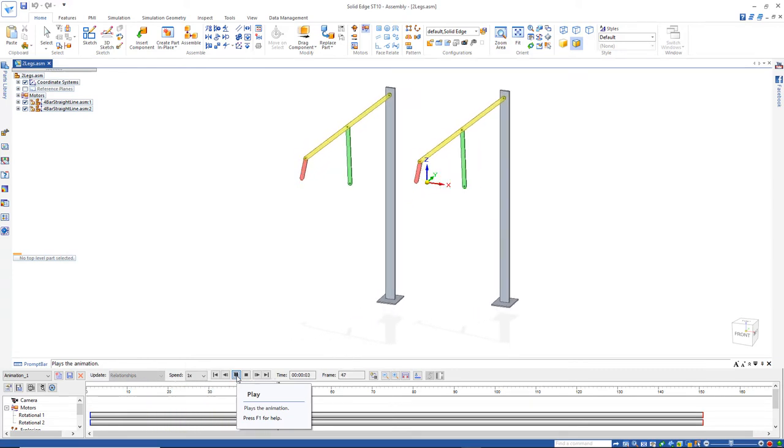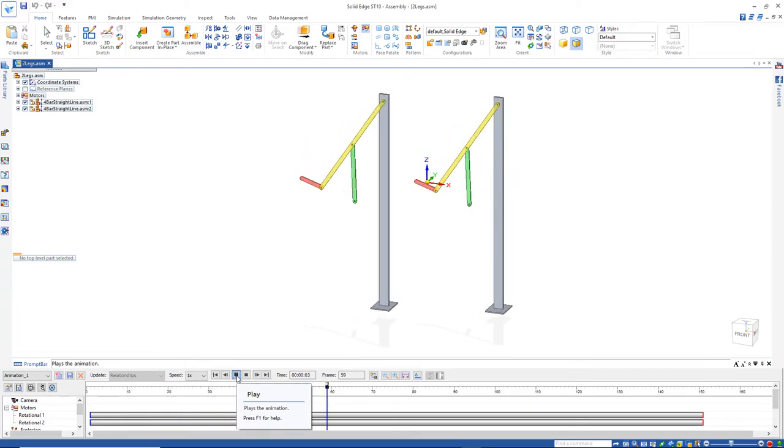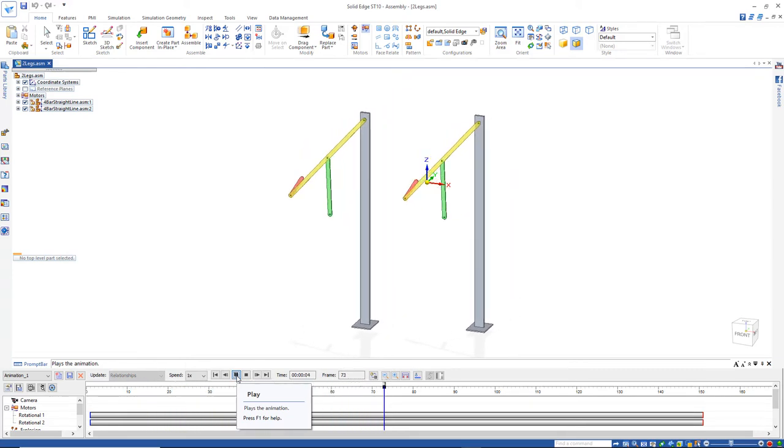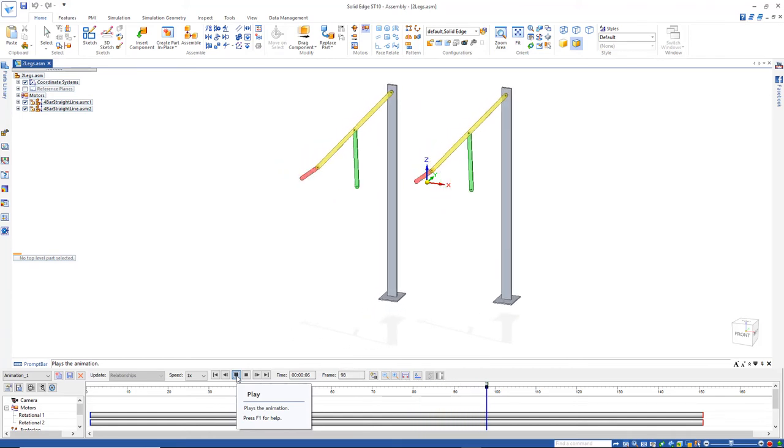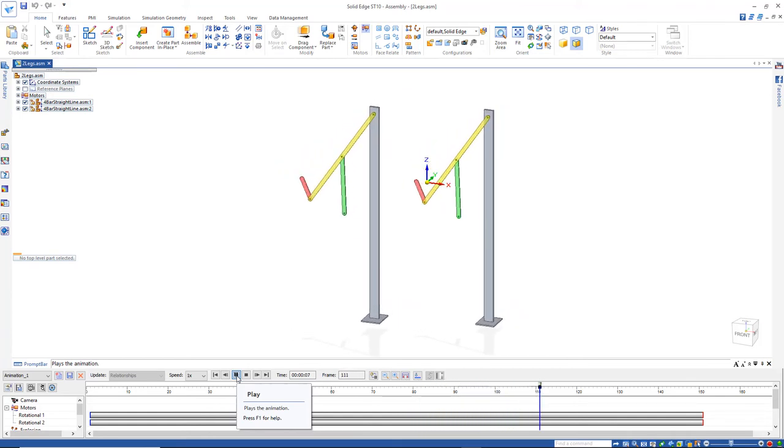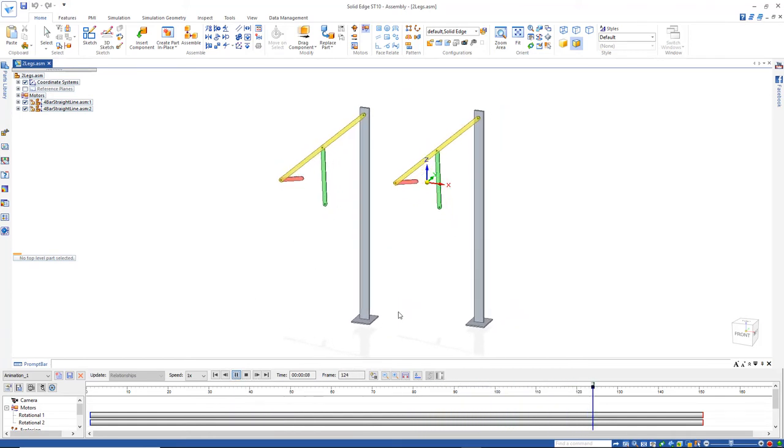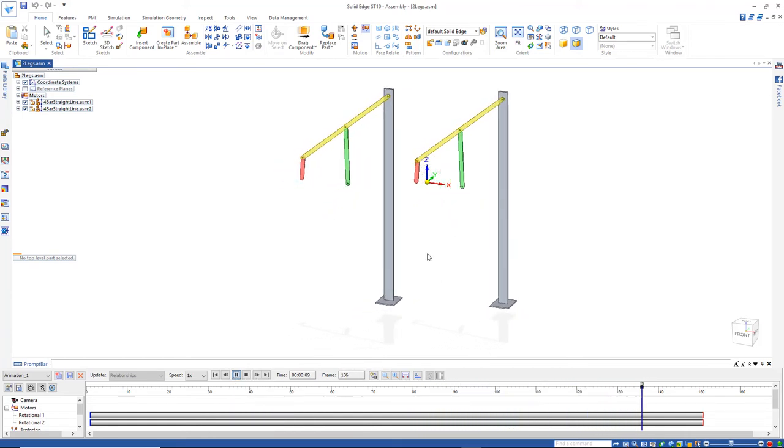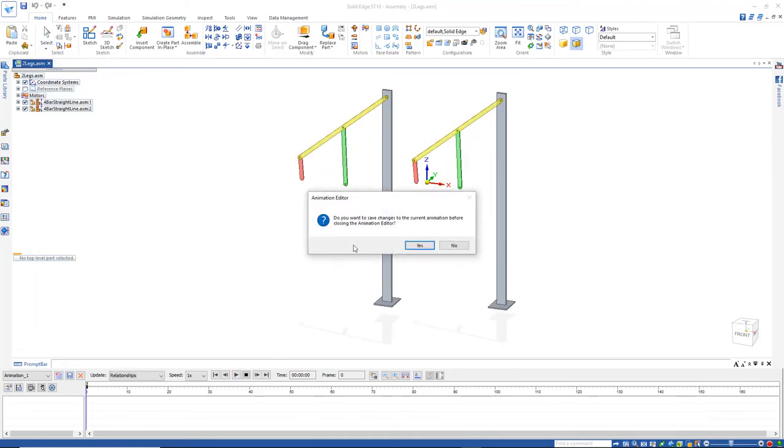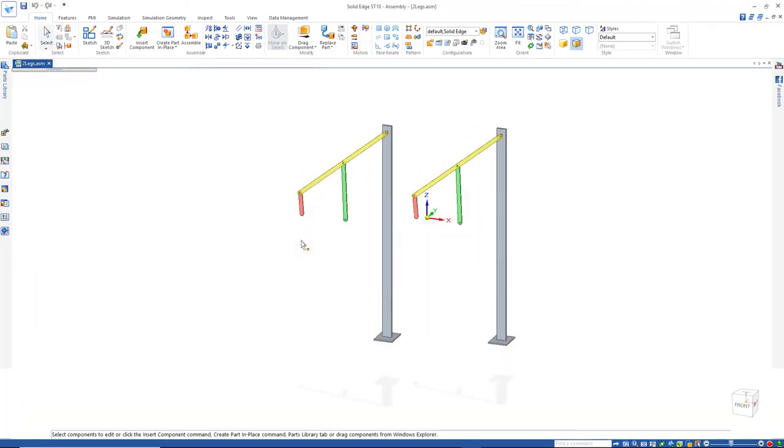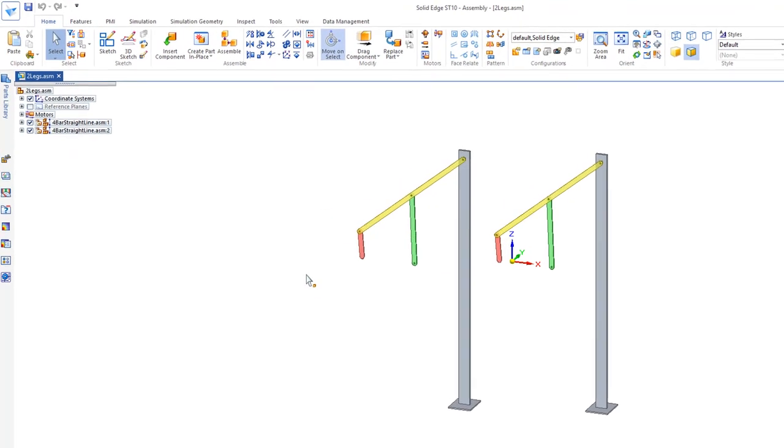Now obviously these legs are moving in sequence and that's not what we want so let's go ahead and fix that so these are running alternate to each other. To do that I'll just hit select to clear and I'll save my animation.